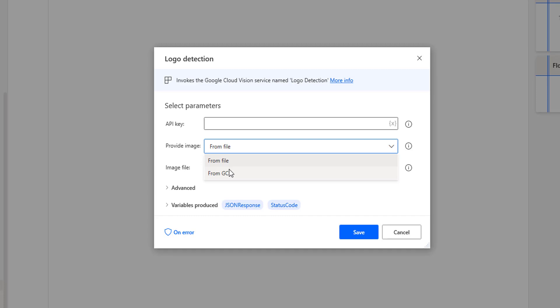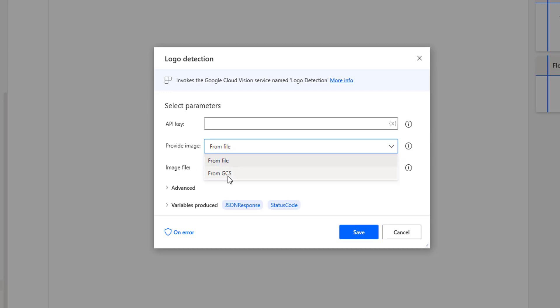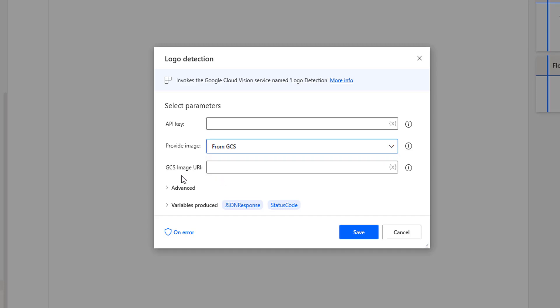GCS stands for Google Cloud Storage. I will explain both options in this tutorial. When you select 'from file,' it will ask for the path on the local drive. When you select 'from GCS,' it will ask for the URI of the image from Google Cloud Storage.